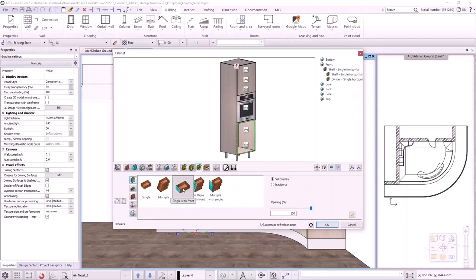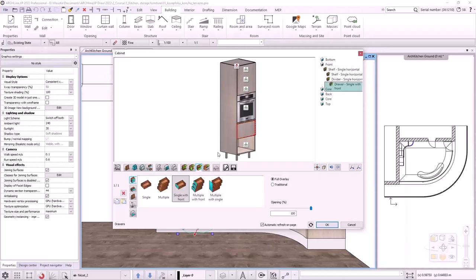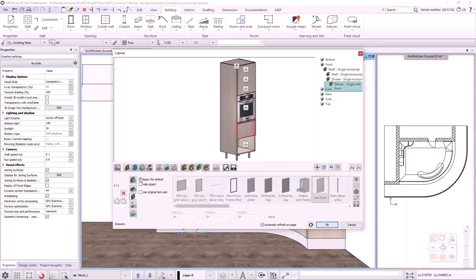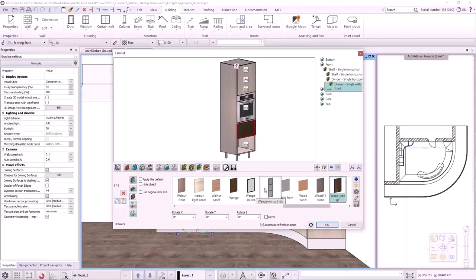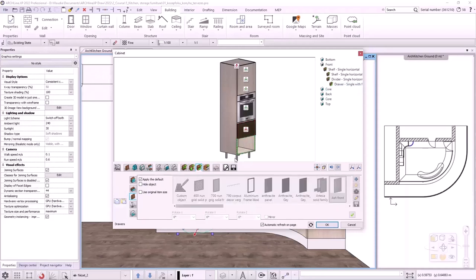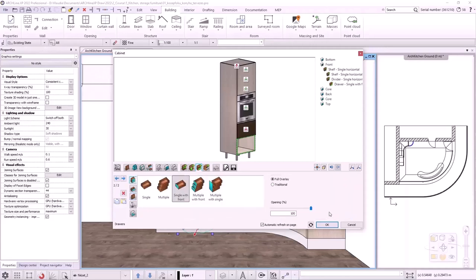I click on the Drawers tab, then select the top zone. I select the option Single with Front. The reason I don't choose the multiple fronts command is because I'm going to add different fronts on the two drawers. With the green tick, I create the first front, which I will convert to a custom one. I select the third tab on the side and uncheck the box next to apply the default. I choose the wood bench front. Then I create the drawer in the lower zone, keeping the default setting. I click OK to accept the changes.